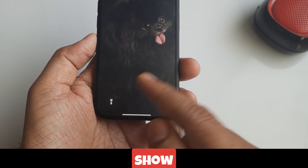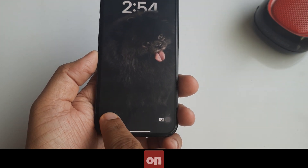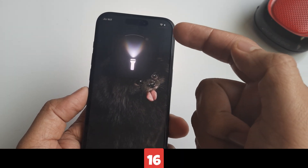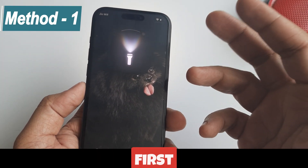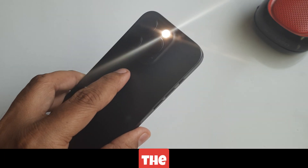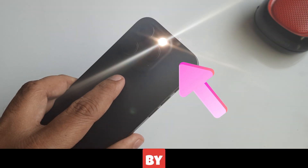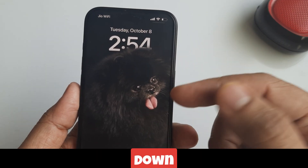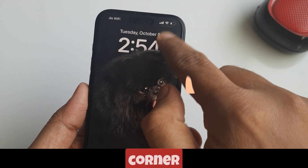In this video I'll show you how to turn on the flashlight on your iPhone 16. The first and easiest way to turn on the flashlight is by using the Control Center — swipe down from the top right.